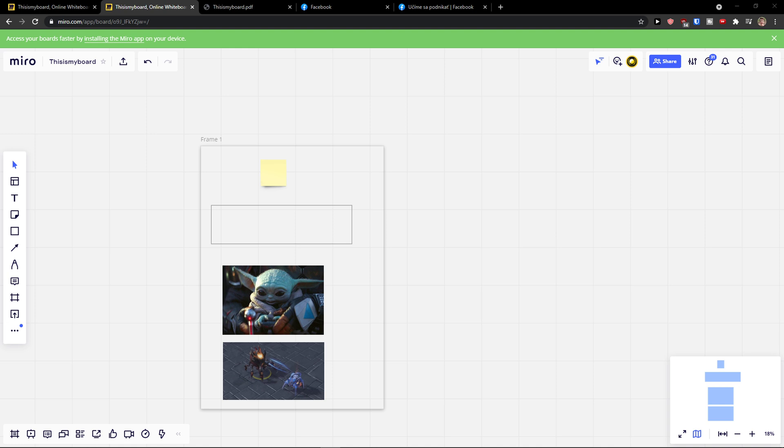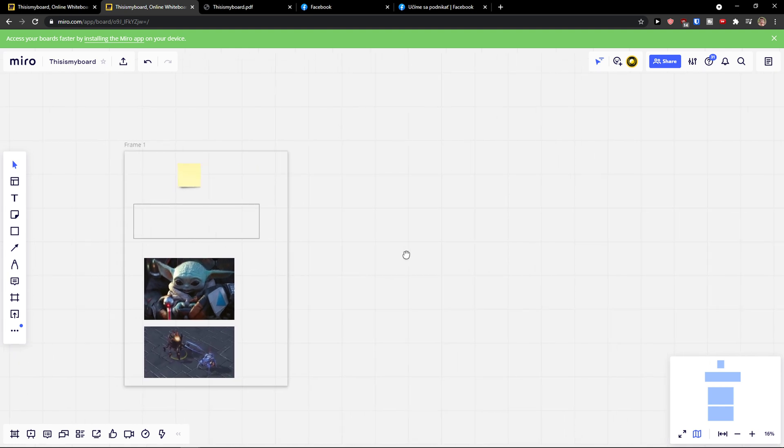Hey guys, my name is Markus and in this video I will show a simple way how you can easily add sticker notes to your Miro dashboard.